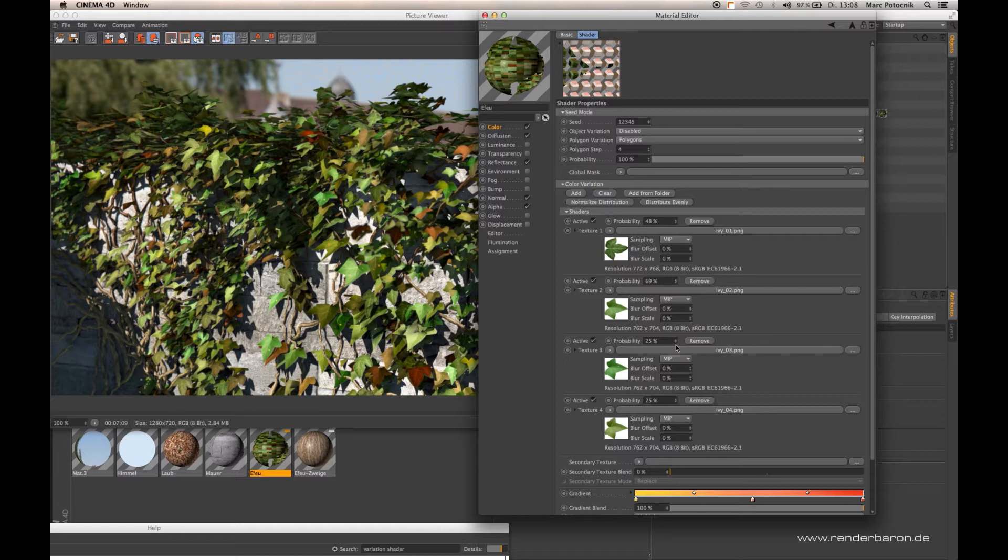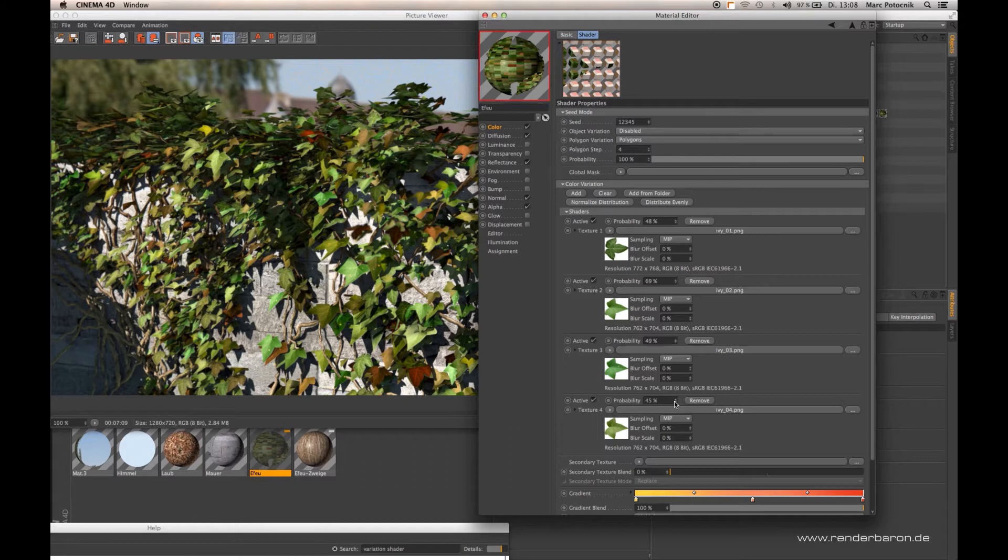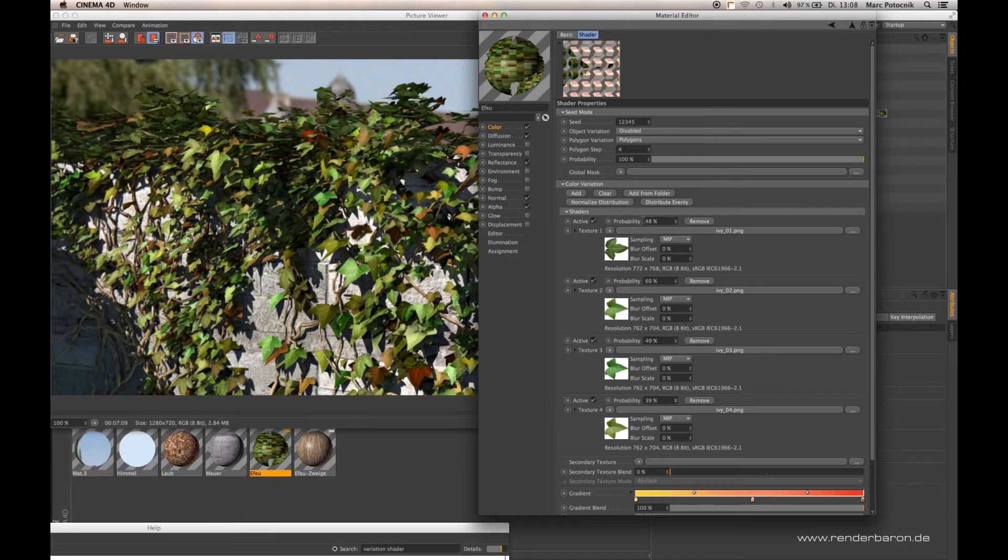So let's choose some random values here and as you can see, all of them together wouldn't end up in a hundred percent. So we have to find a way to distribute that in relation to a hundred percent.